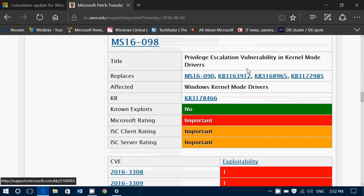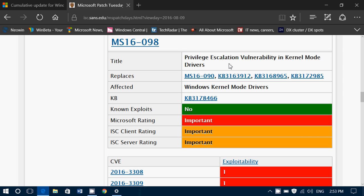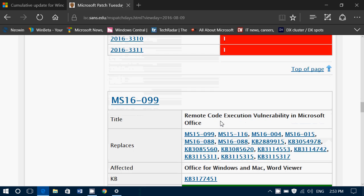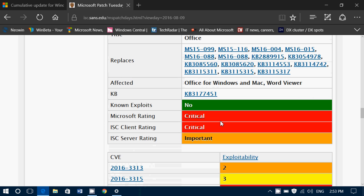Then we have the privilege escalation flaw in the kernel mode drivers. This means you could create a bad script that, through the kernel mode drivers, takes a user account that doesn't have any privilege and brings it up to administrator mode so that you can actually do whatever you want. This one is rated important, which means there's no immediate risk but it's better to fix it — and it often means it's a little more difficult to exploit than the critical ones.